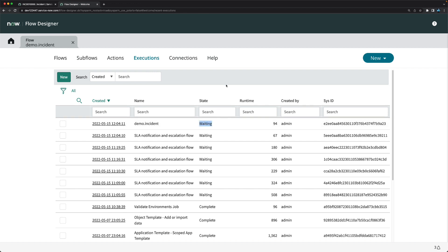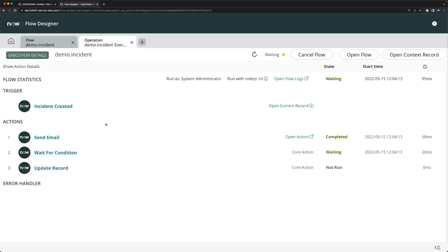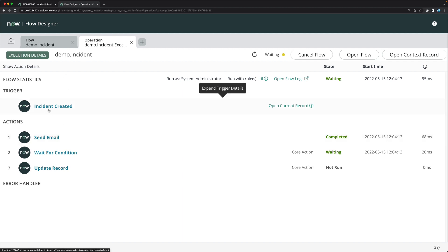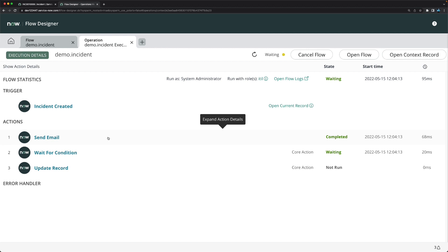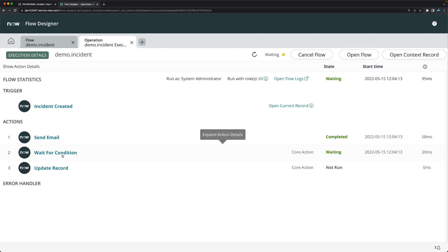I'll go to the Execution details and you can see 'demo.incident' is in a waiting condition. Looking at the execution log: the incident was created, the send email action completed, but now because we added the Wait for Condition action, it is waiting until that condition is matched.